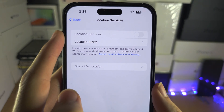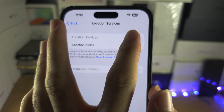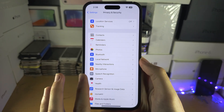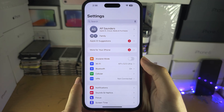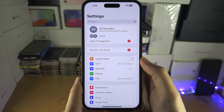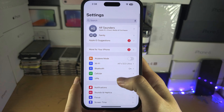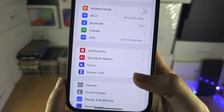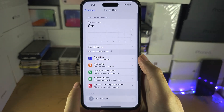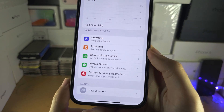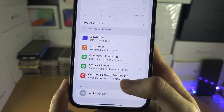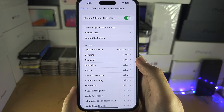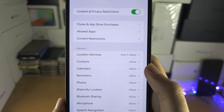Welcome everyone. If your location services is grayed out, to fix this you're gonna head over to the home page of Settings and scroll all the way down until you see Screen Time. In the Screen Time menu, select Content and Privacy Restrictions, then locate Location Services.